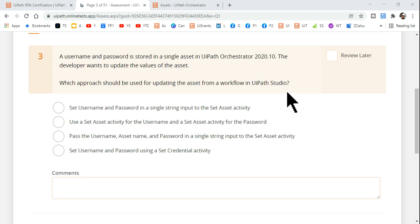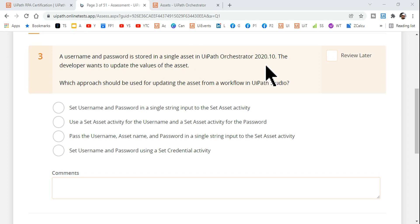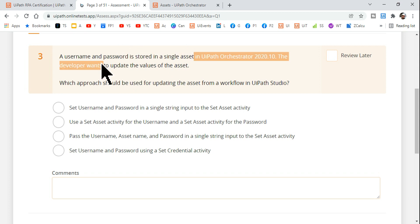Hey guys, welcome back to Xbox channel, myself Rakesh. Let's see what is the right answer for this question. A username and password is stored in a single asset in UiPath Orchestrator 2020. You need to underline this particular line in the question: username and password stored in an asset.